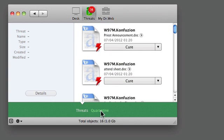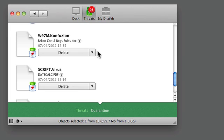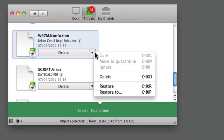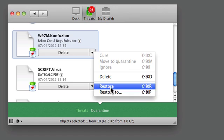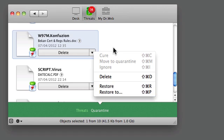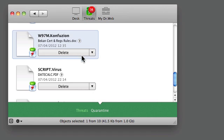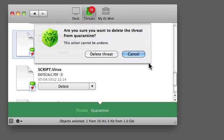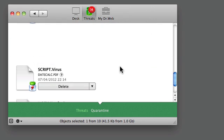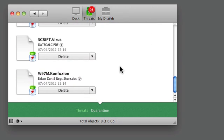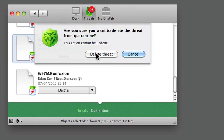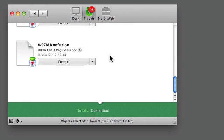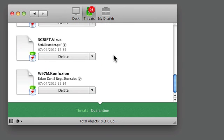In quarantine, I have the options to delete, or I could restore or restore to a different place. I click delete, get a warning, and that's got rid of it. And so on.